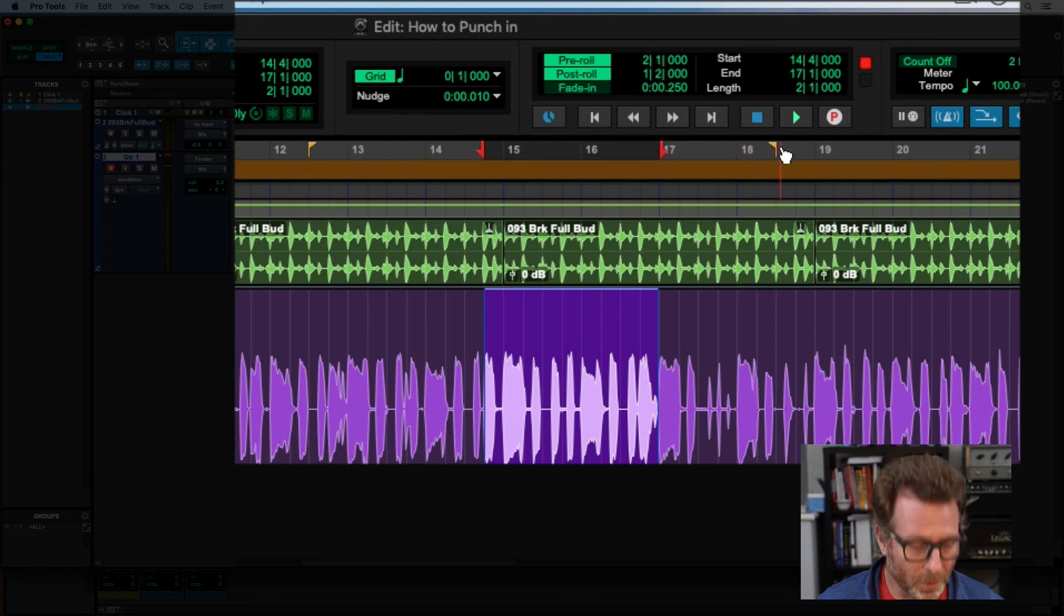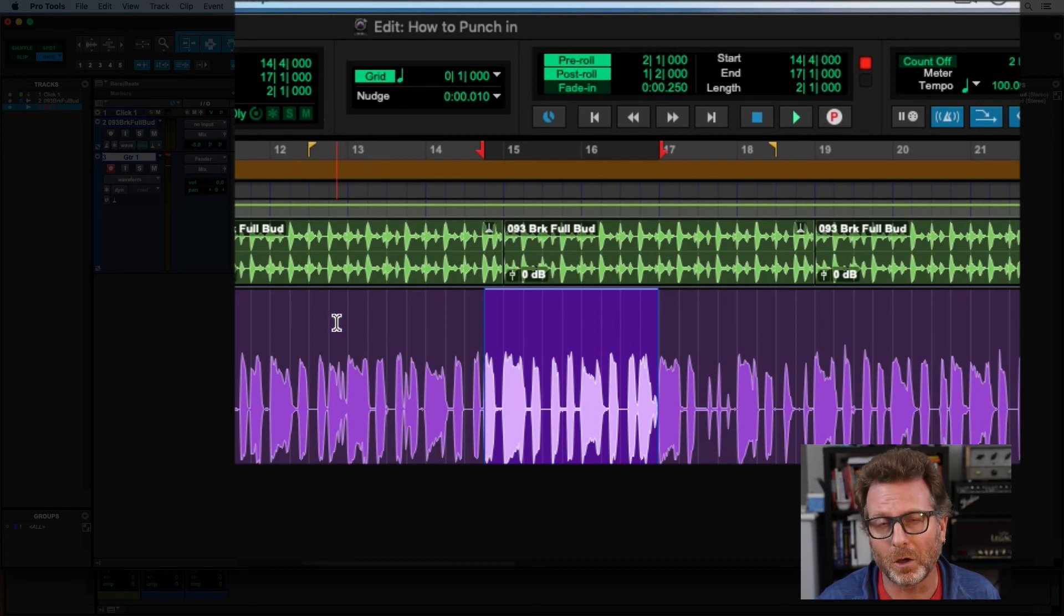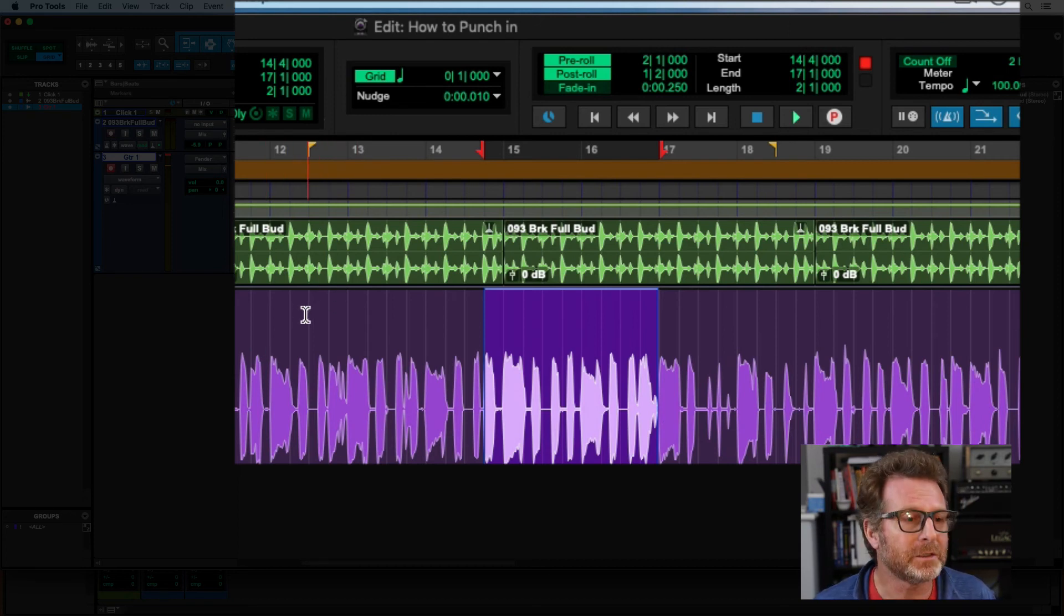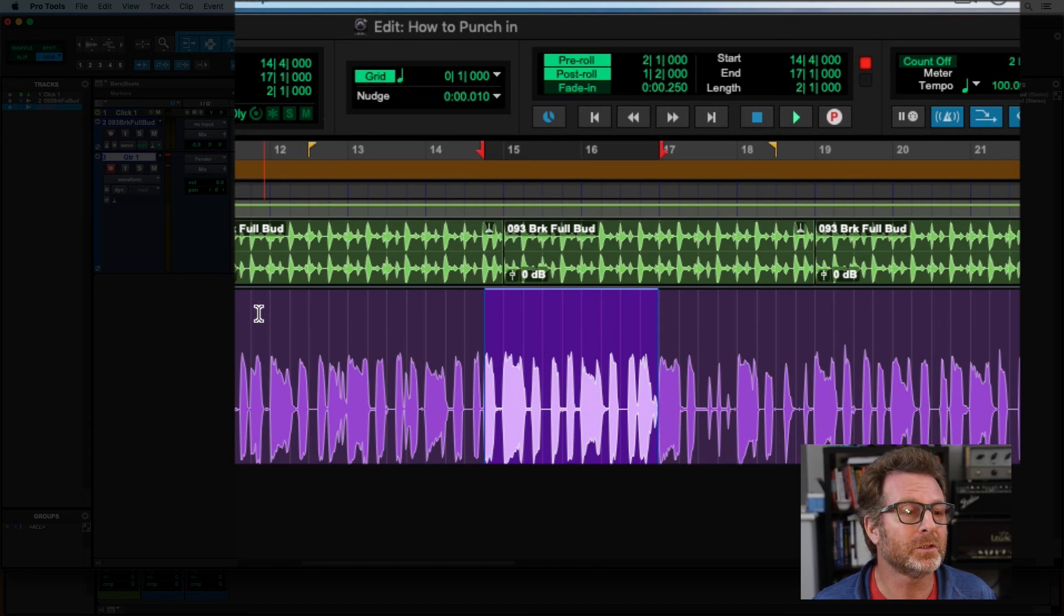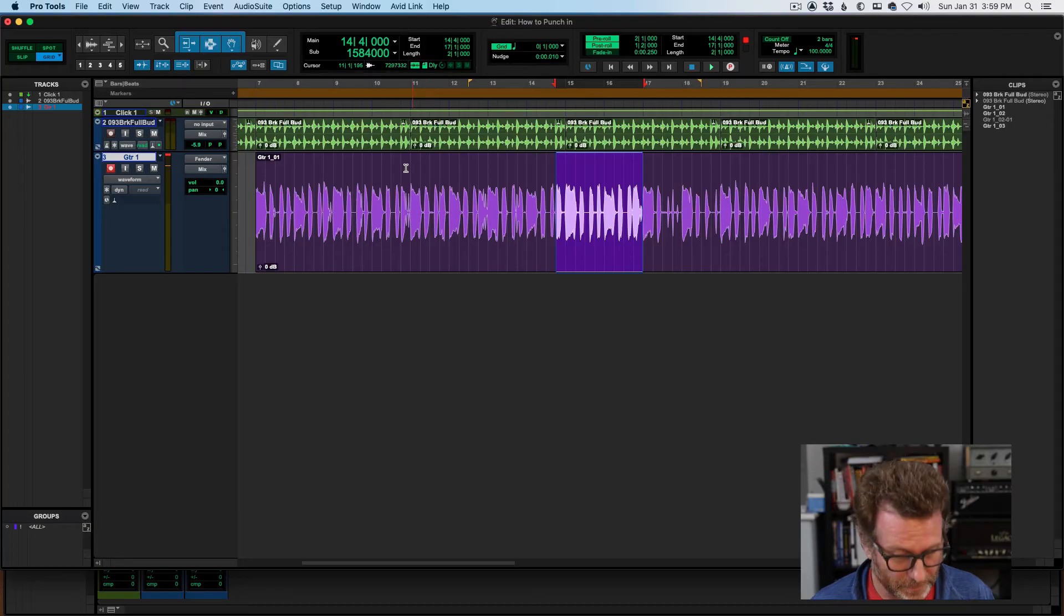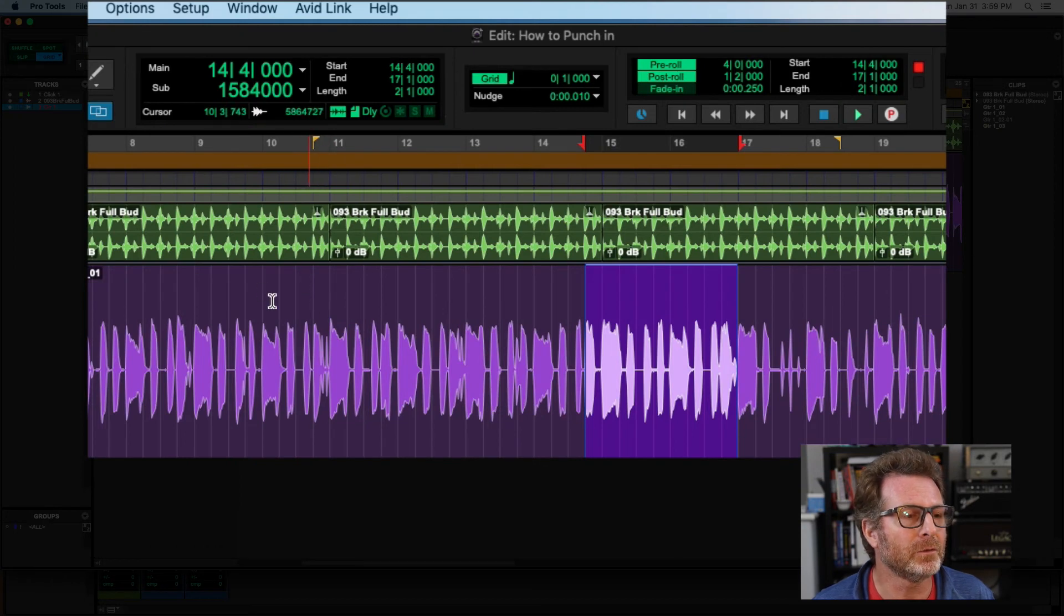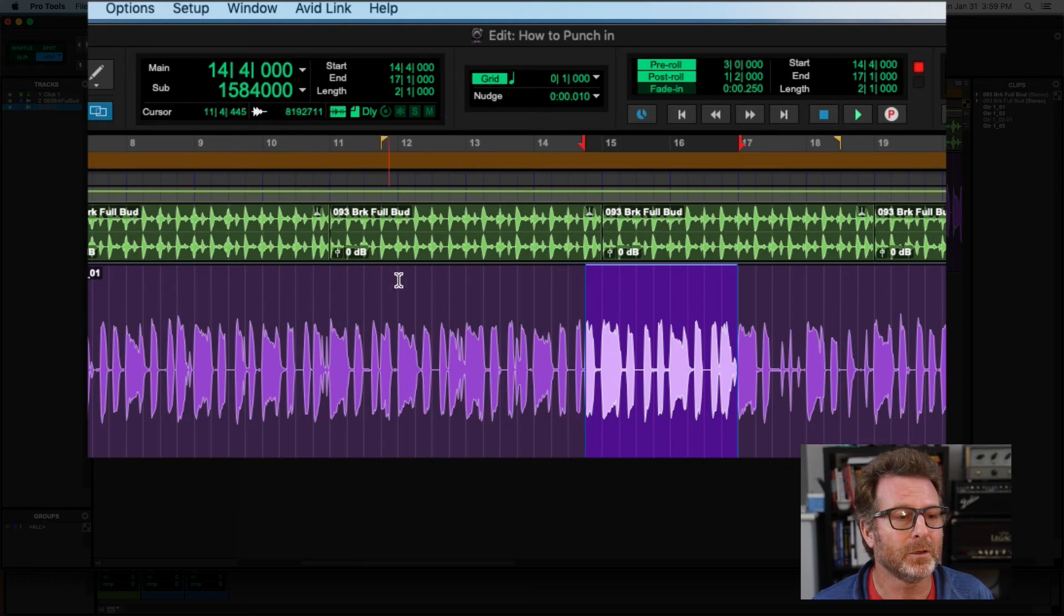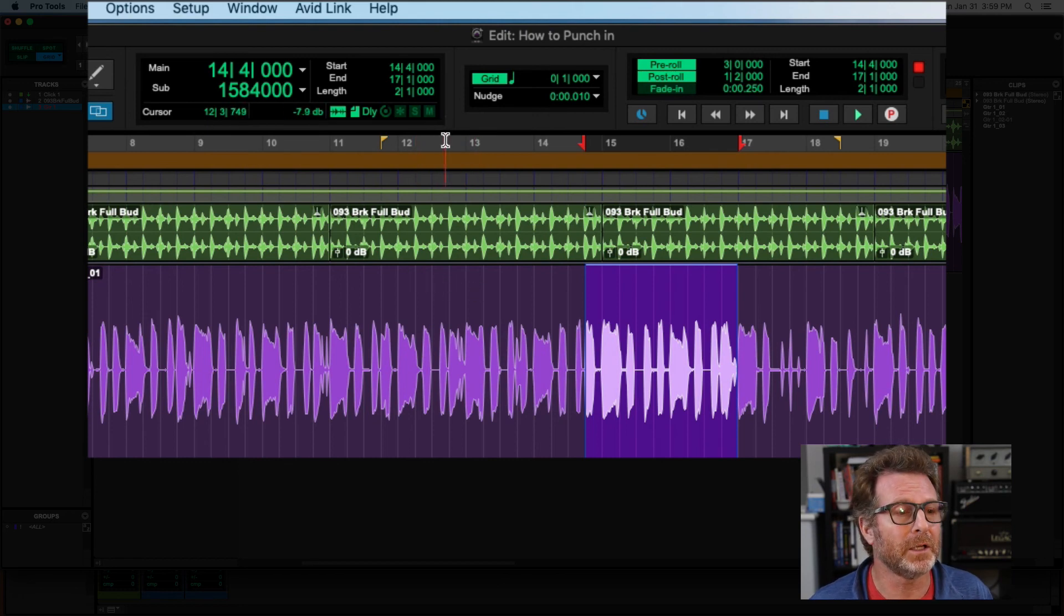Or another way to do it is to option click, option on a Mac, alt on a PC, in the timeline where you want your pre-roll to start or post-roll to end. So I'm going to option click here. You'll notice that my pre-roll flag updated to that location. Now you're clicking in the actual audio timeline, not in the ruler.